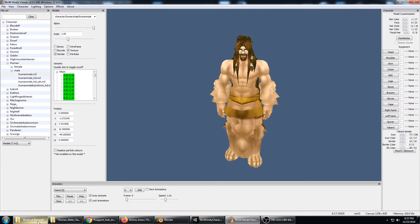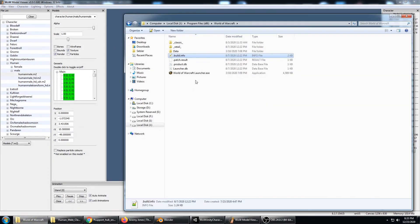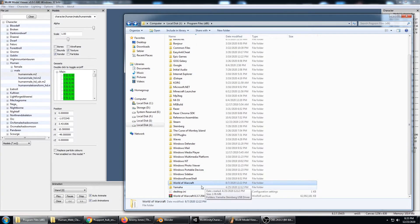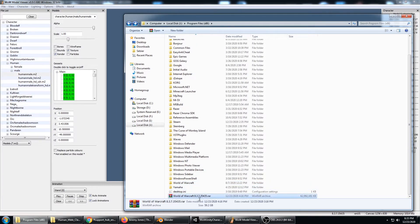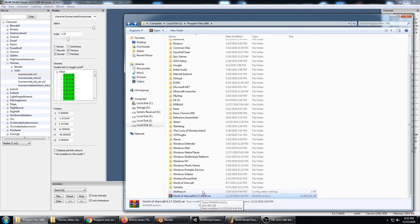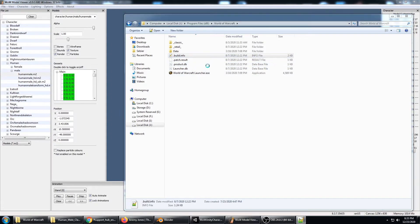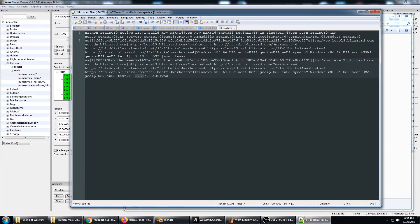And the World of Warcraft version that I'm running, or not running but that I found worked, was on an old hard drive here. That was version 8.3.7.35435.